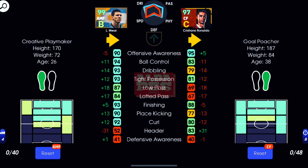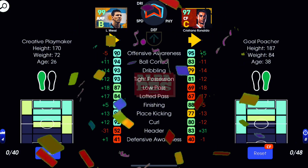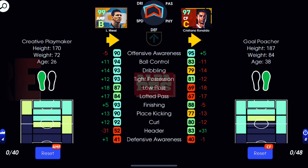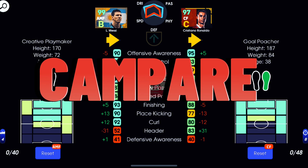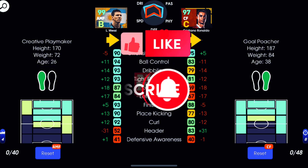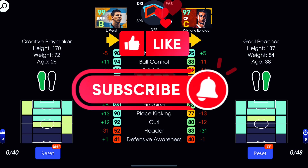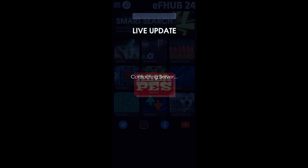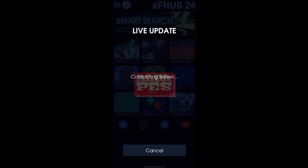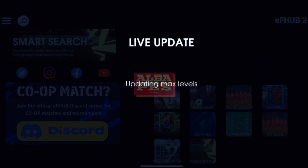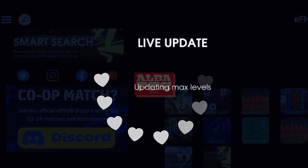Hello guys, Merry Christmas! Today let's see how to compare two players. Please like and subscribe. Let's go — open eFootball Hub. If you haven't installed it, please install eFootball Hub from the Play Store.